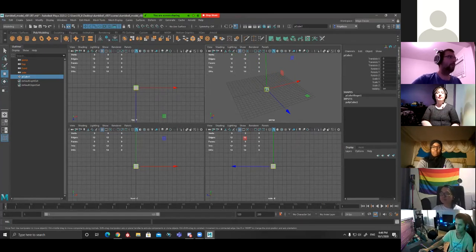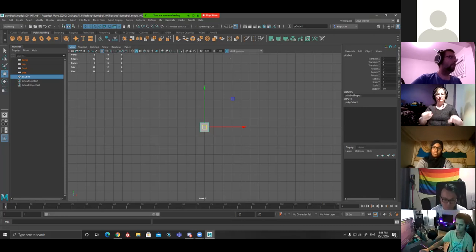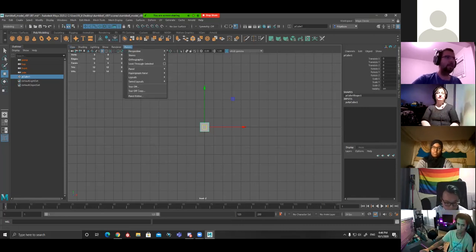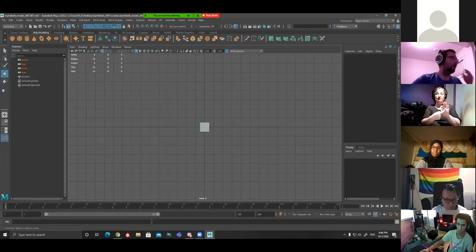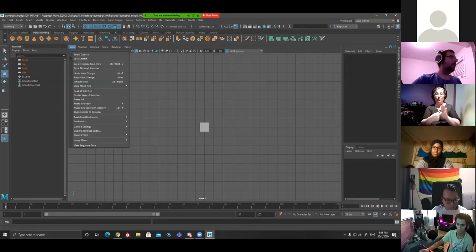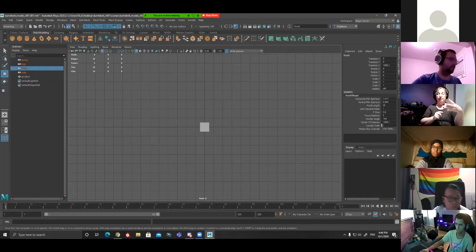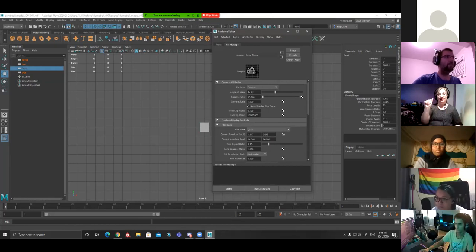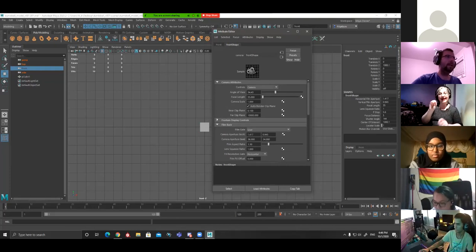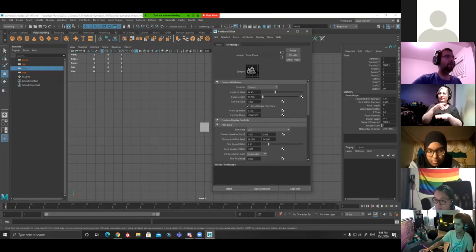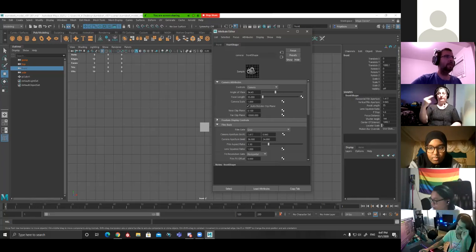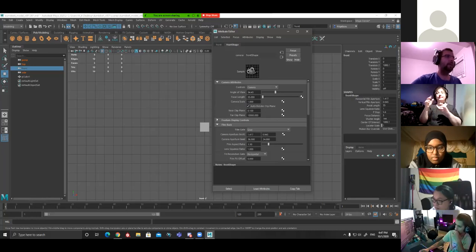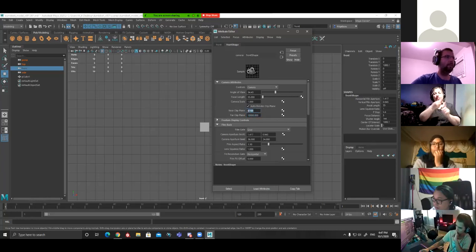Hit Spacebar to maximize our front view. Go to View, select Camera, and hit Control A — this brings up your Attribute Editor. This is pretty much all your camera settings for the front view. You can change the angle of view, your focal length, your camera scale, your near clipping plane, your far clipping plane. I'll explain what these are in a bit once we start going.